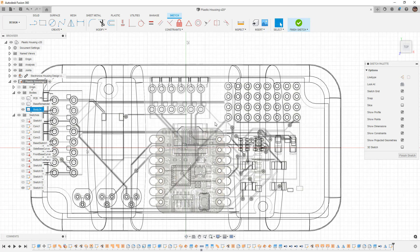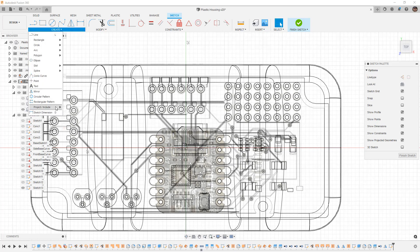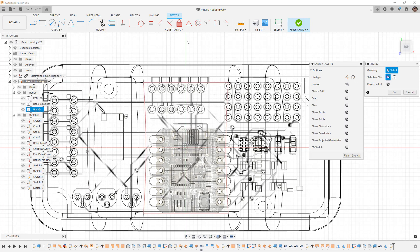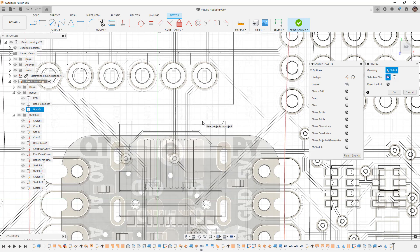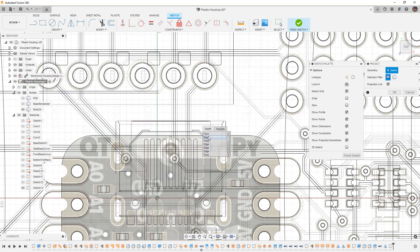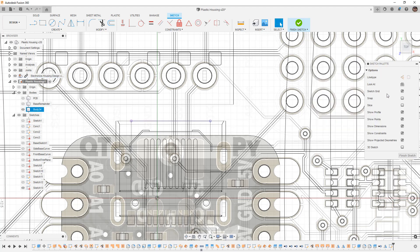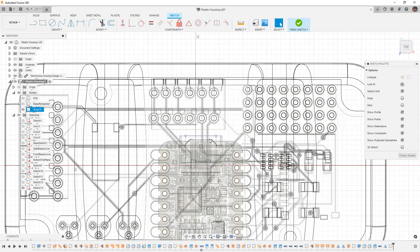First, I'm going to use Project/Include and project one of these edges. You'll notice that when I do this it's clicking a face, so I'm going to hold down the left mouse button, select the edge, and say OK. Now I have that front edge as a reference. USB-Cs are pretty easy to plug in because they can be flipped upside down, unlike older USB connectors.